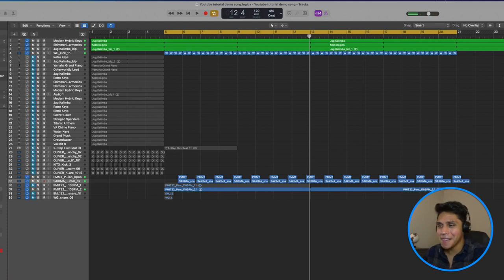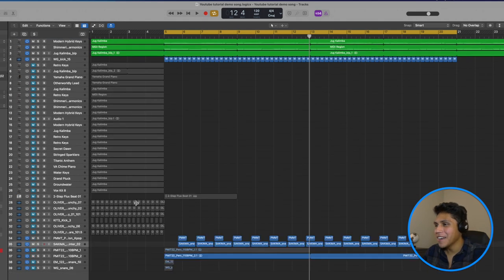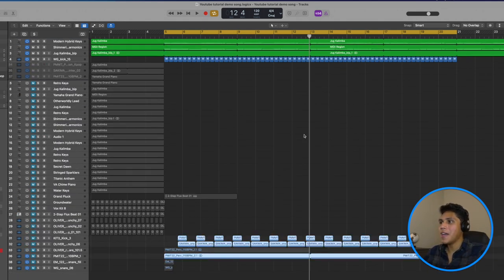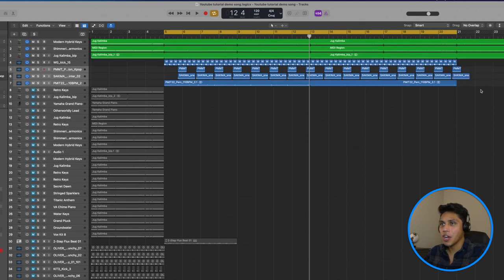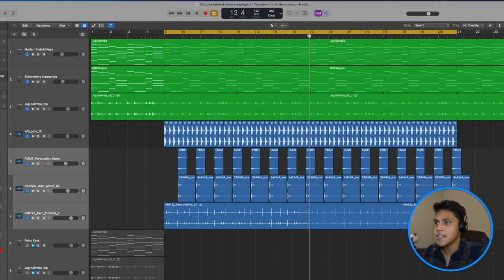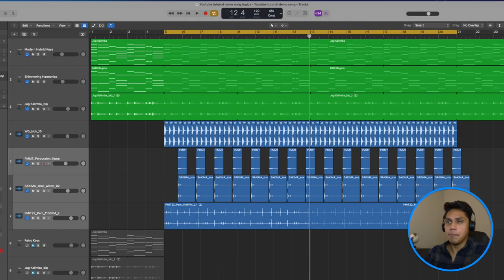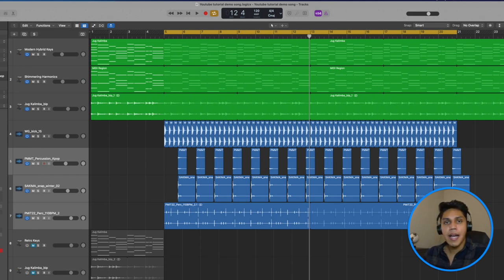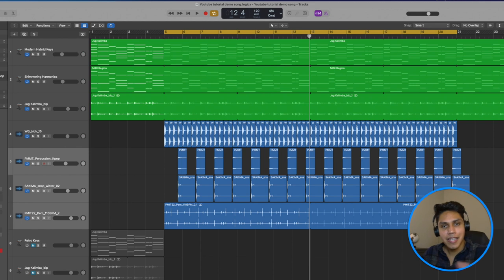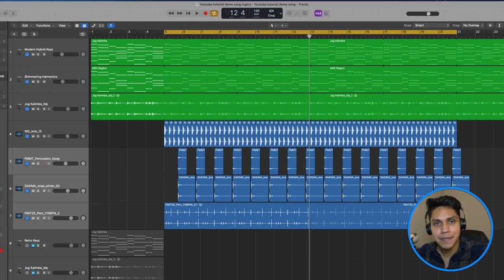Alright guys, I think that's it for this video. If this video does well and you guys want more of this tutorial series, comment down below and let me know, and I'll go ahead and make the second part where I'll dive more into building the verse out, the transition to the pre-chorus, and eventually the chorus section. If you guys want to see that second part, let me know down below, smash that like button. I hope y'all enjoyed watching this video, I hope y'all are able to learn a lot, and I will see you guys in the next one.